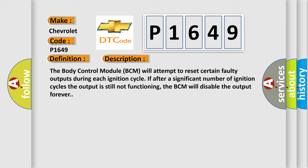The body control module BCM will attempt to reset certain faulty outputs during each ignition cycle. If after a significant number of ignition cycles the output is still not functioning, the BCM will disable the output forever.